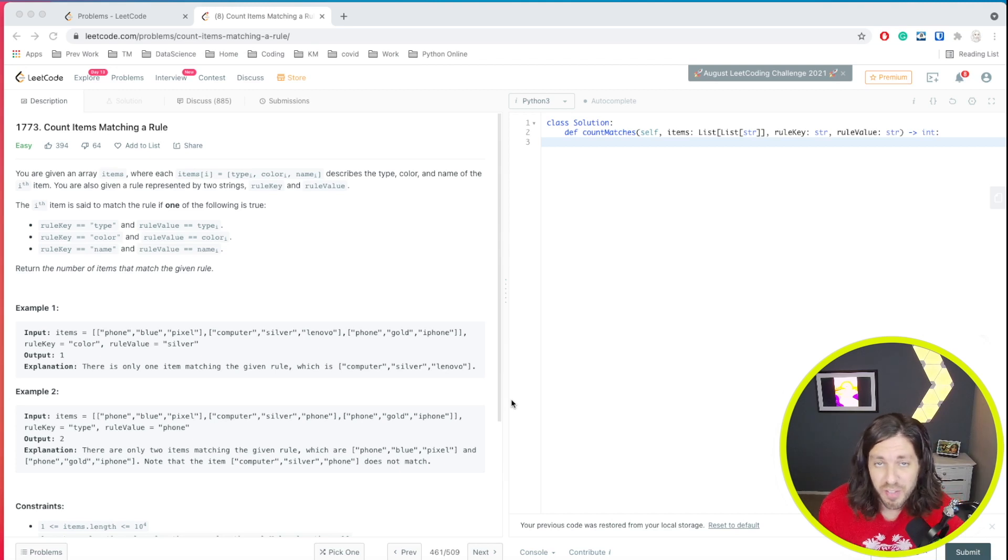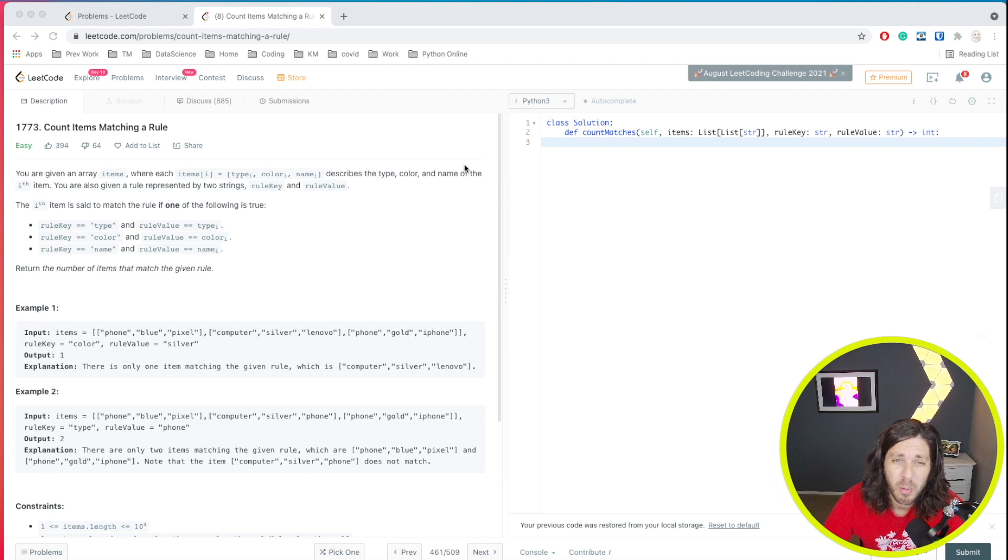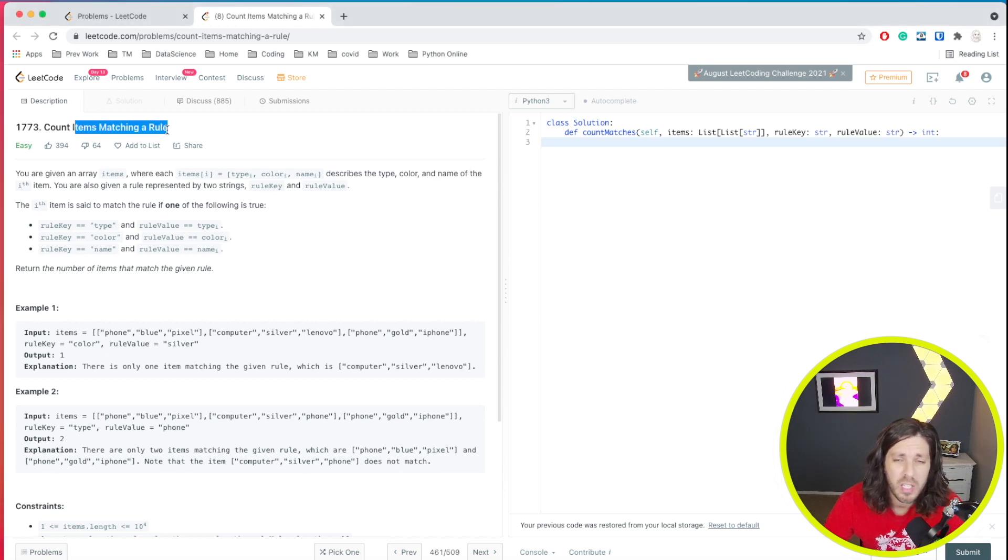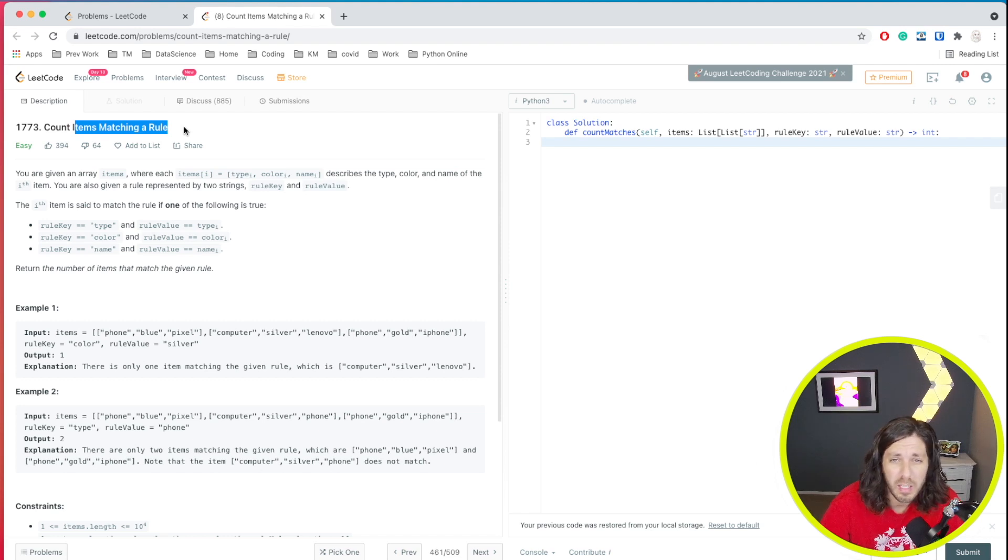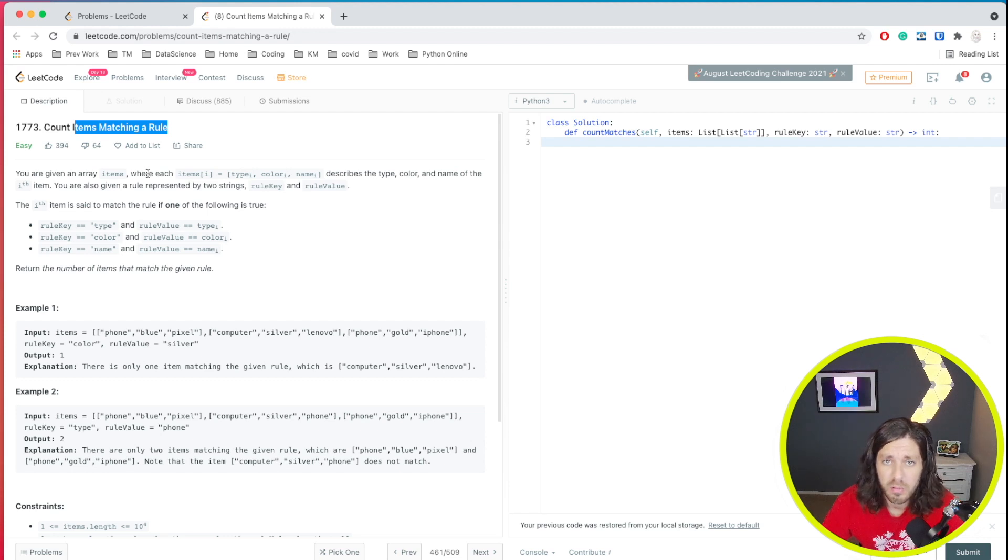Welcome friends to this video. We're going to do a LeetCode problem. The problem that we're going to solve today is count items matching a rule. We're going to do this in Python. So first let's take a look at the problem, then we'll take a look at an example, and then we'll code the solution.